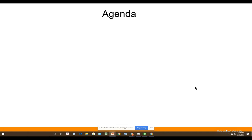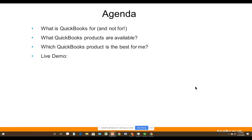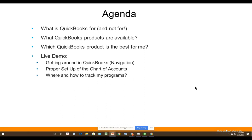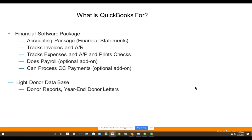You should now be seeing the agenda slide. Here's what we're going to cover: what QuickBooks is for and what it's not for; what QuickBooks products are available and which is best for you; then a live demo covering how to get around the software, how to set up your chart of accounts, where and how to track your programs, how to enter opening balances, how to enter budgets, and how to get budget-to-actual reports. We only have about 60 minutes, so we'll move quickly.